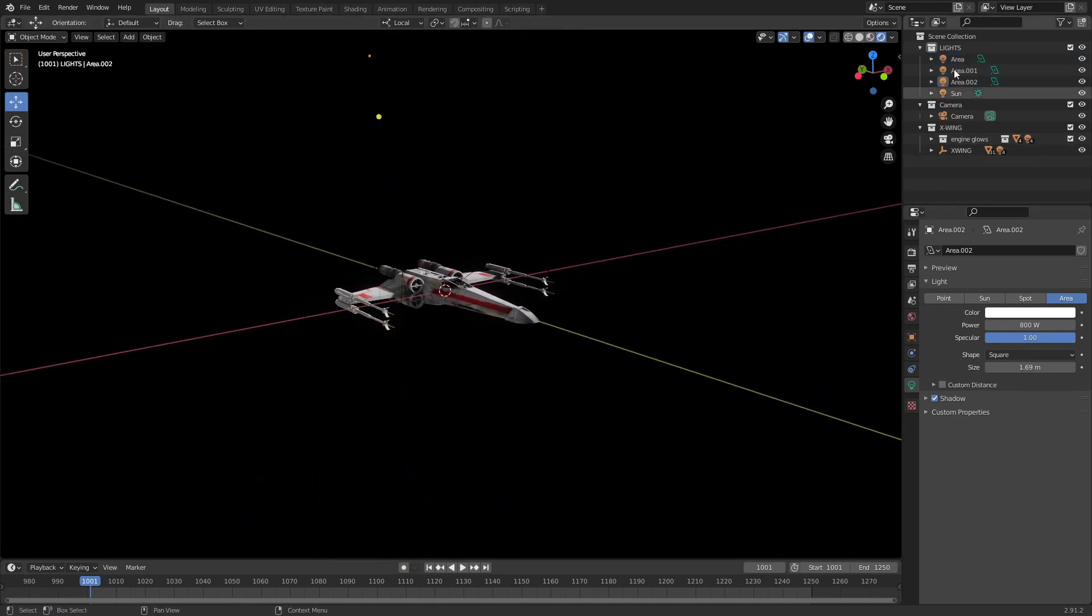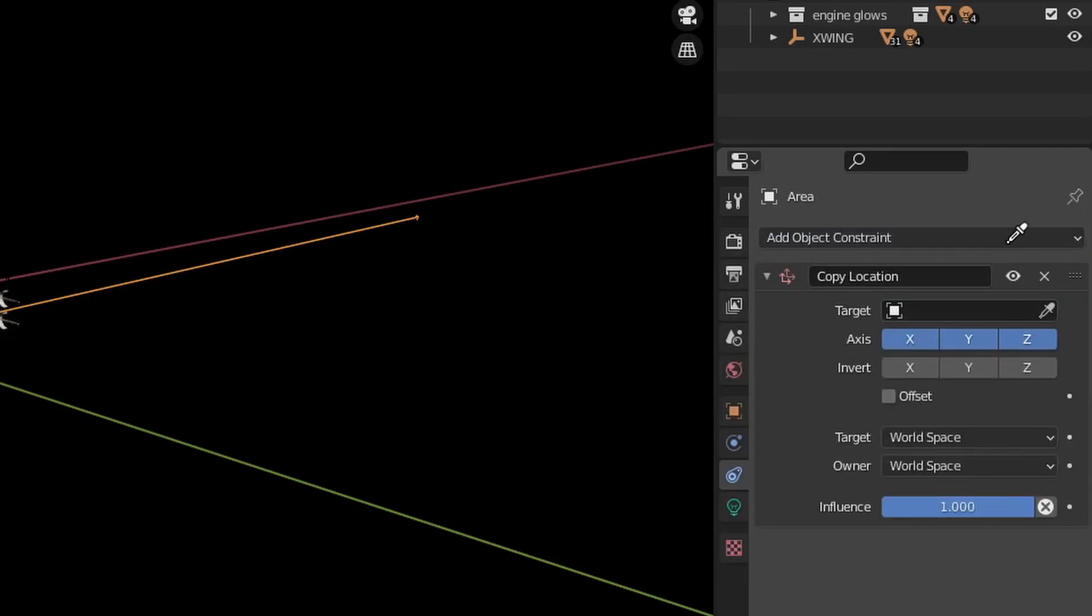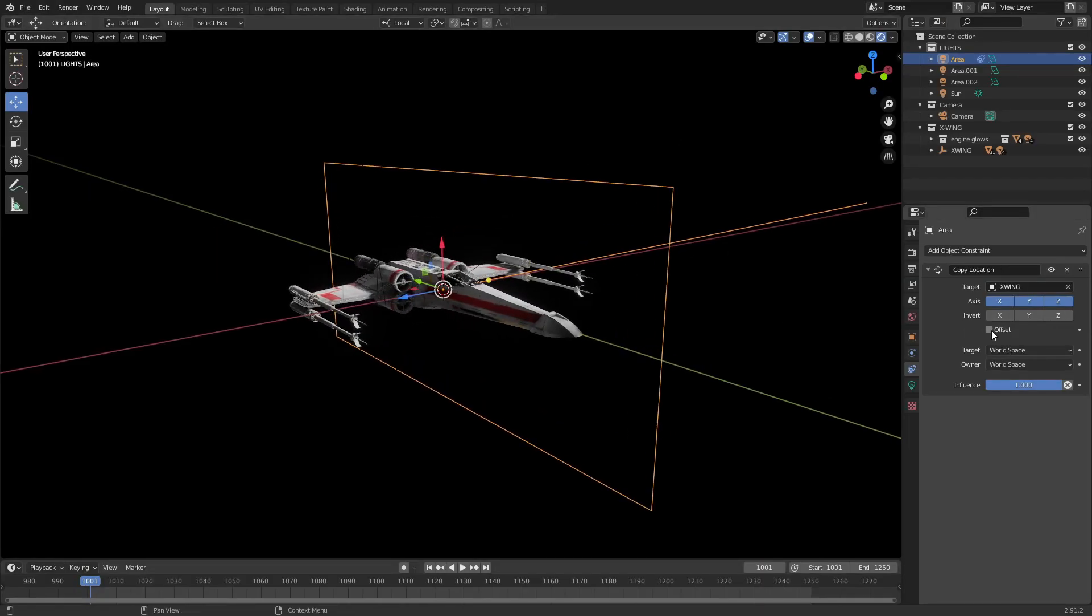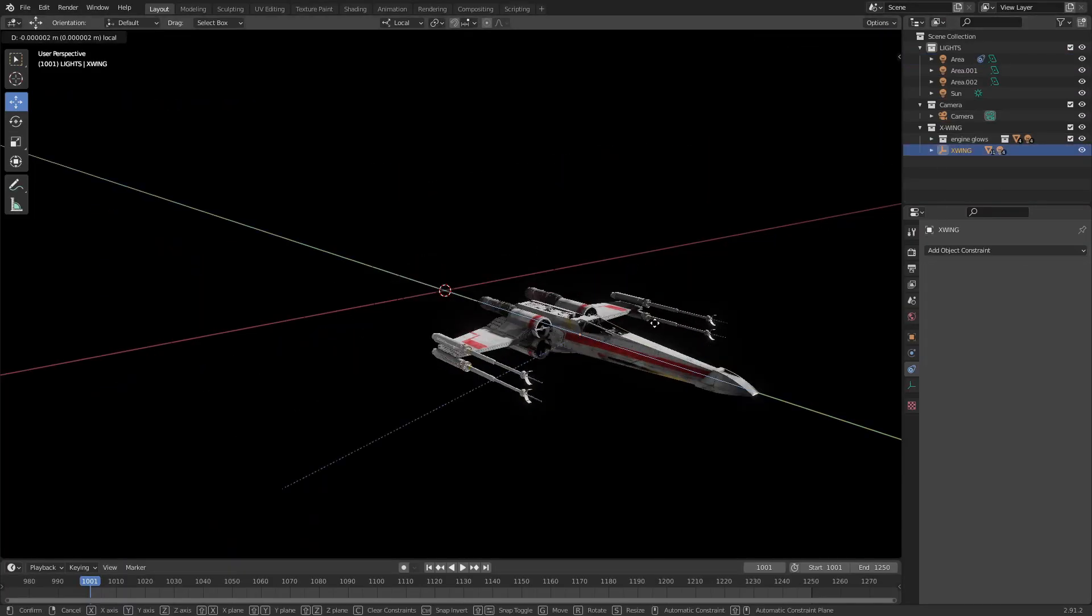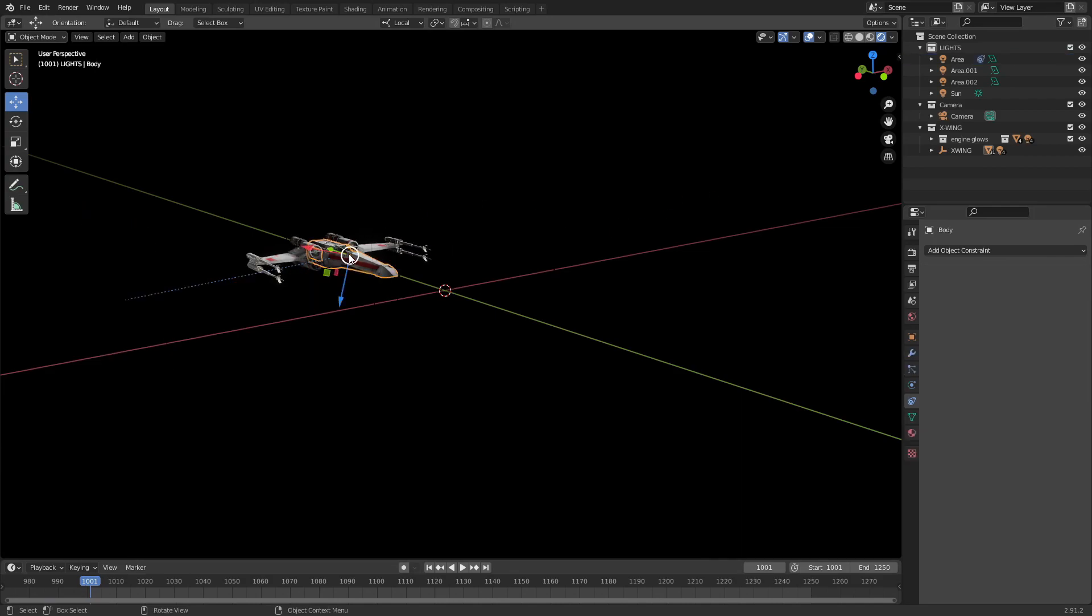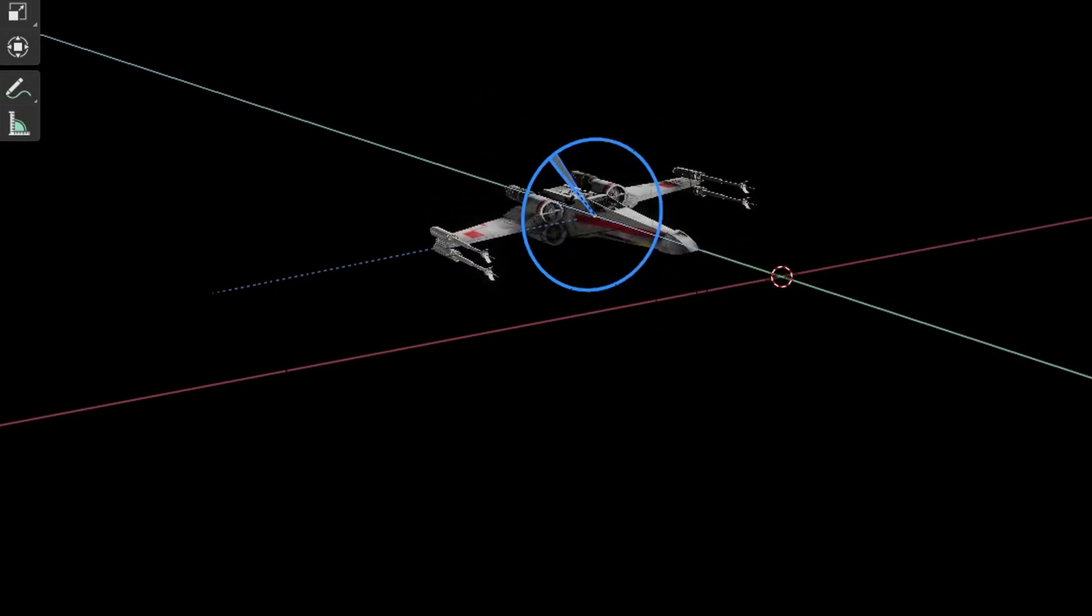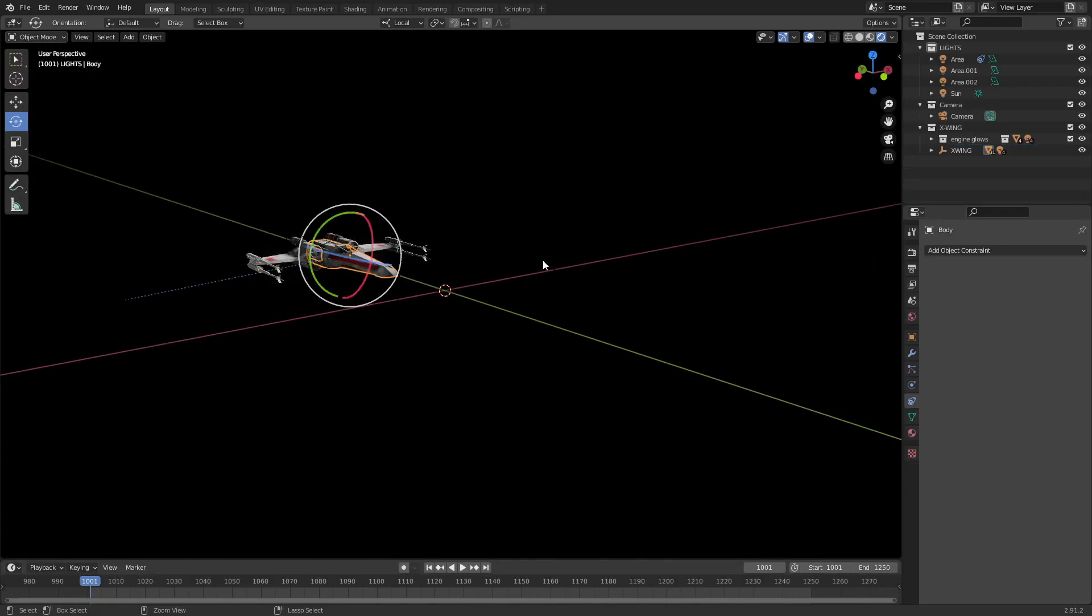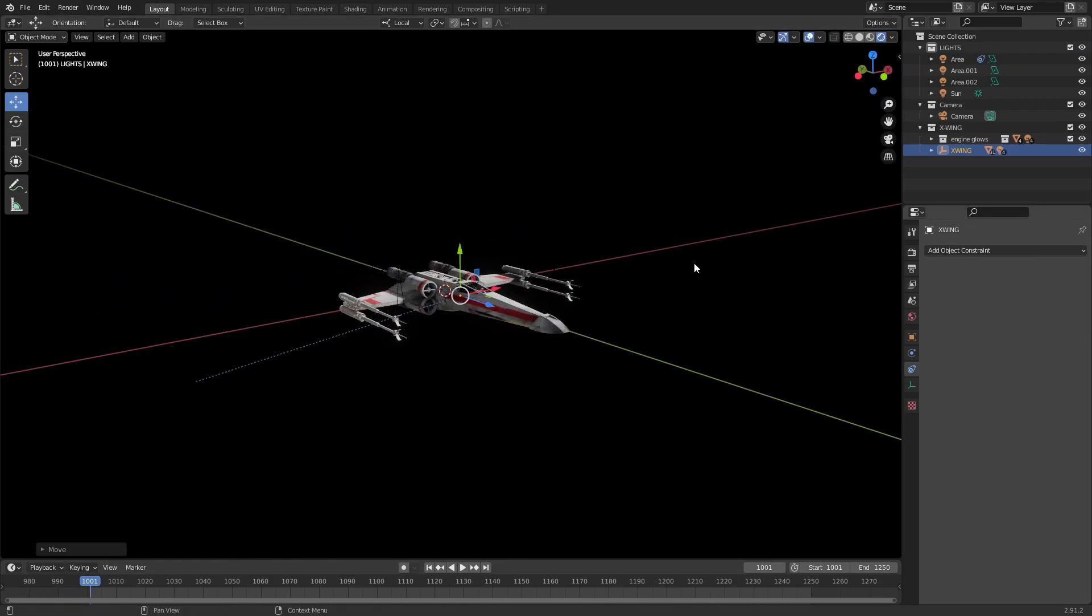So what I prefer to do here is take, let's just take one for now, go over here to the constraints and add a copy location. Set it to use the X-wing, it's going to change the location entirely, but this little thing, offset here, will offset it based on its original position. And then anytime you move the ship, the light moves with it. But then if you rotate the ship, the light stays where it is, which is much more realistic. You wouldn't want that to move along with it, it would look very strange. Well, you want it to rotate along with it, I should say, that would look weird.